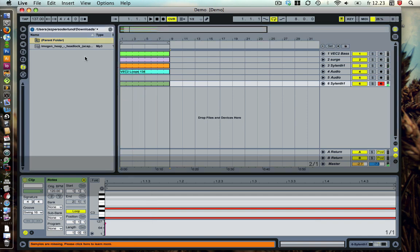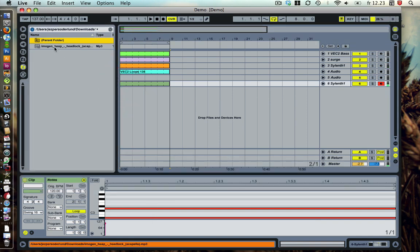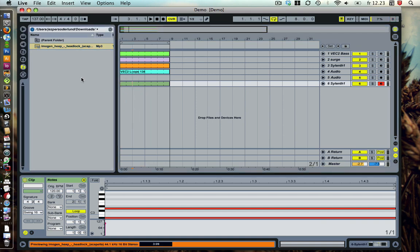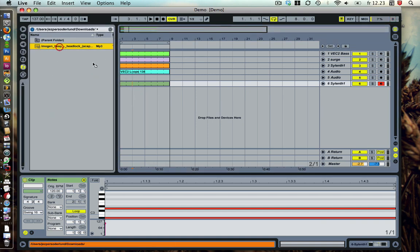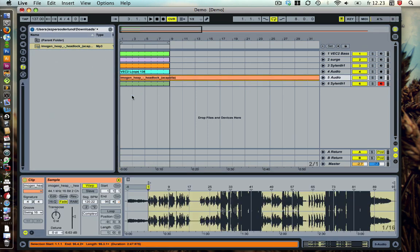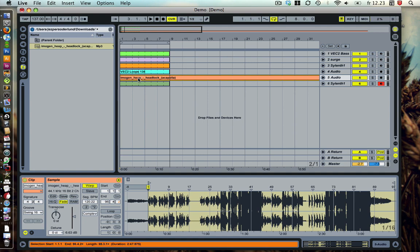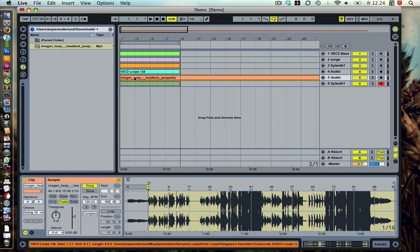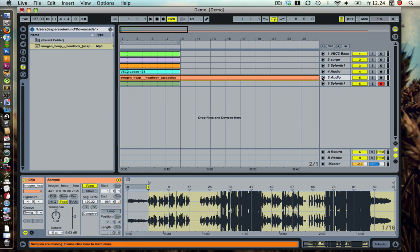Alright, and I found an acapella from Imogen Heap Headlock. And I've already warped that one, so it sounds like this when you just play it.